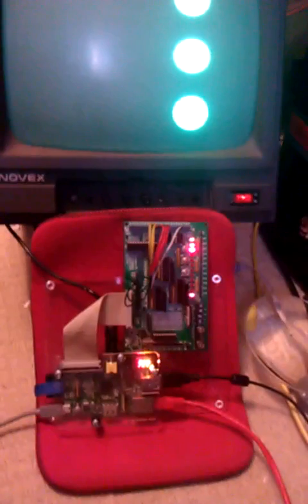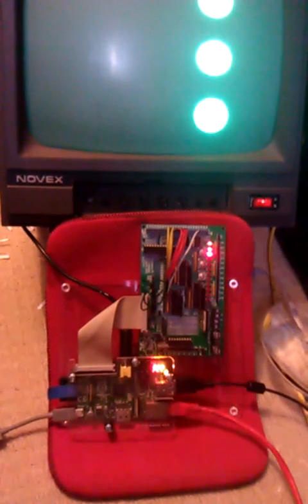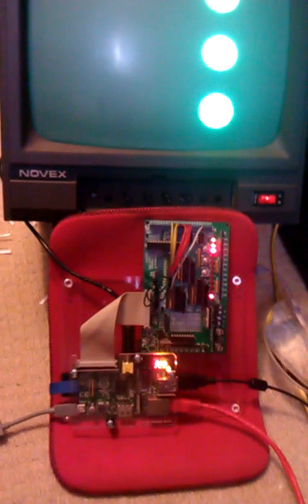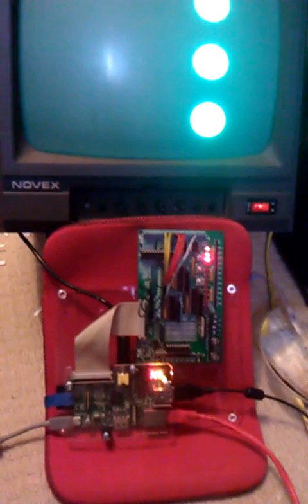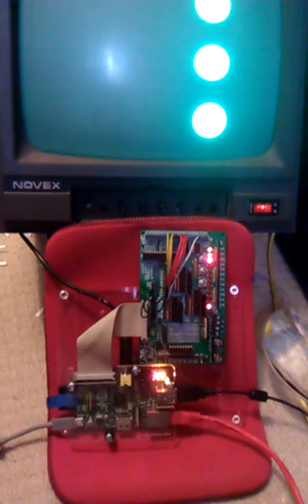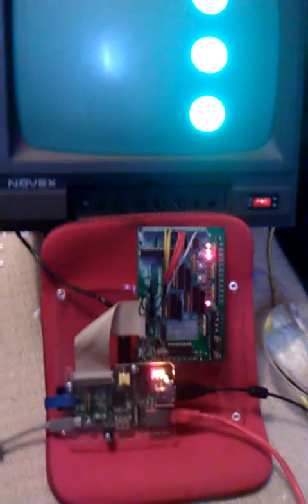There you go. Very simple demonstration. Very dumb program running on the AVR. All it's doing is taking commands over the serial port directly from the Raspberry Pi and interpreting them to read bits, write bits, and there you go.